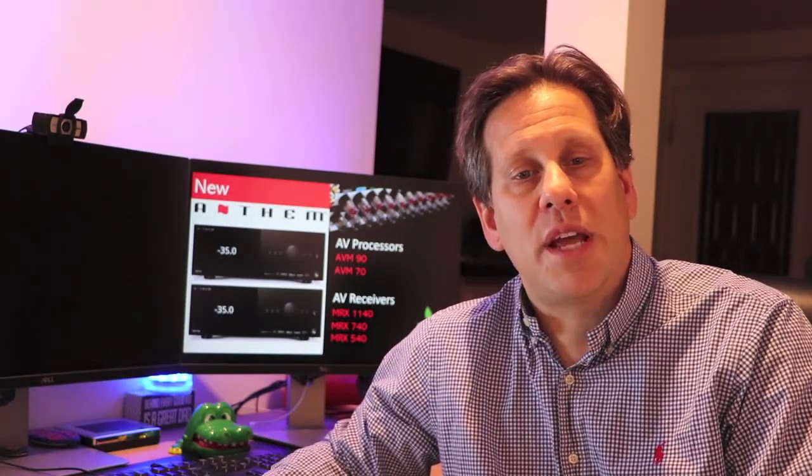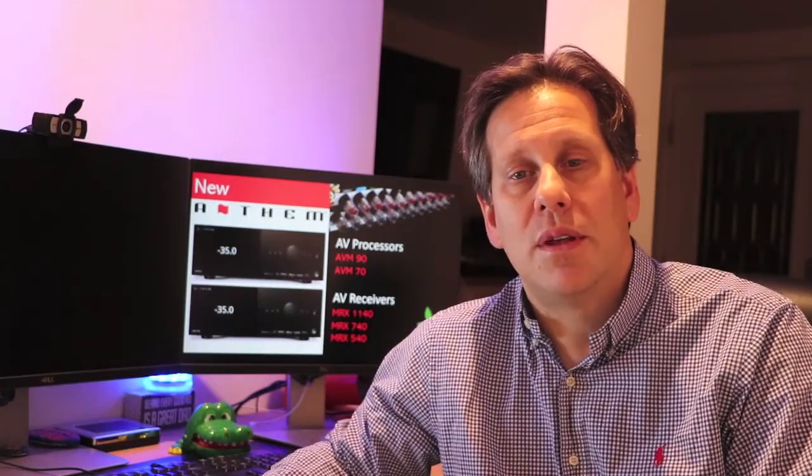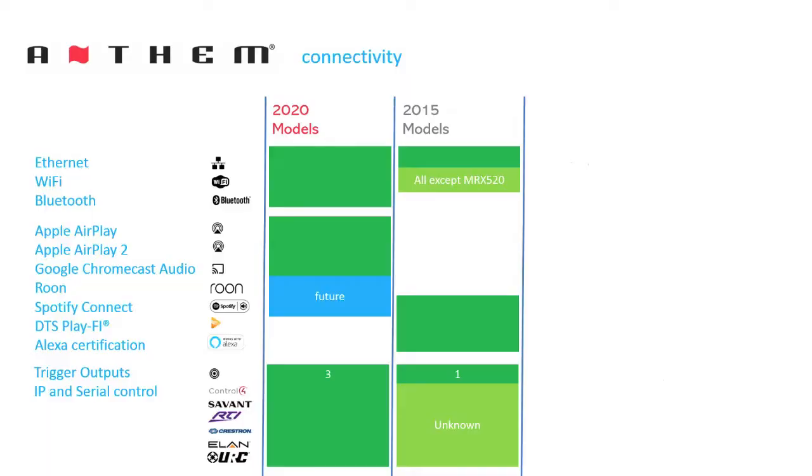Connectivity changes a bit on these new models. All models now support Wi-Fi and Bluetooth 4.2 wireless connections. Support for Apple AirPlay 2 and Google Chromecast Audio has been added. Roon compatibility is planned, and as Roon has become very popular, this is a welcome addition. Spotify Connect support available in prior generations is also still to be implemented. Anthem does not currently indicate support for DTS PlayFi and Alexa certification found on older models.